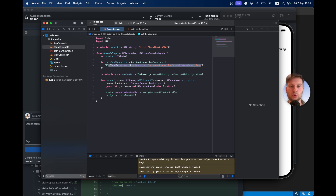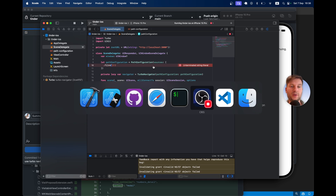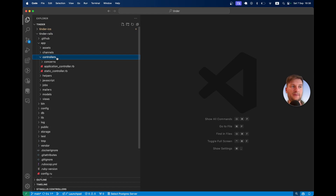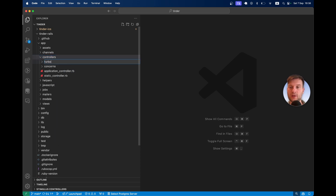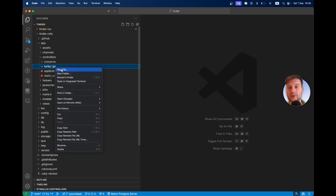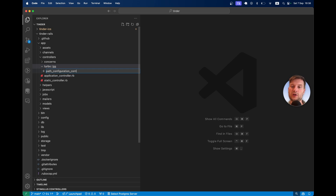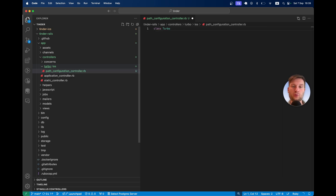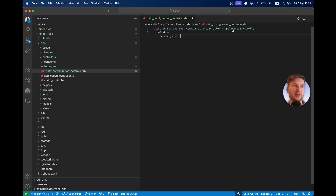To do this we are going to create an endpoint inside our Rails application. I'll go to controllers and create a nested folder structure: turbo, then ios, then a file named path_configurations_controller. You don't have to have all these nestings — you could just have a path configuration controller or iOS controller — but this way is a good way to describe everything. The class is Turbo::IOS::PathConfigurationsController inheriting from ApplicationController with a show action.